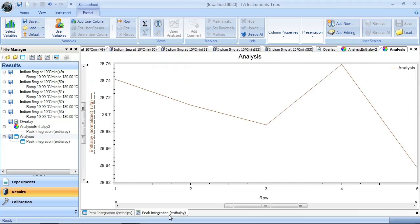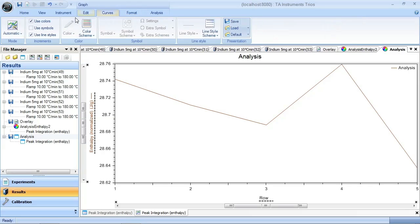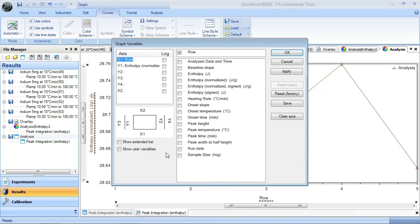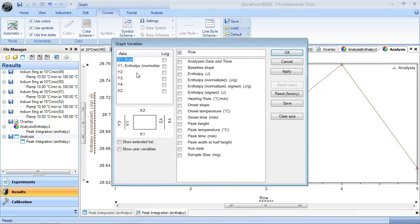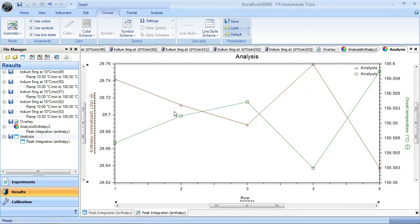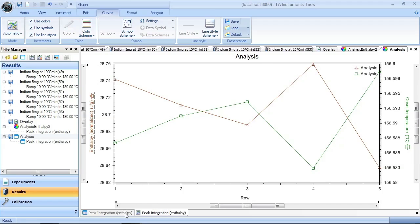I can show the symbols for each of the data points. I can configure this graph. I could show, let's put onset temperature on another axis. So now I can plot my enthalpies and my onset temperatures. So it's a really useful feature for analyzing these results.